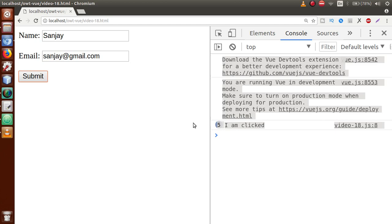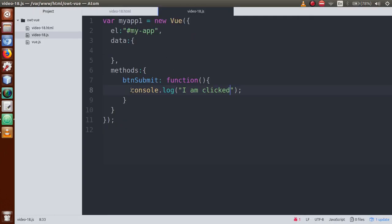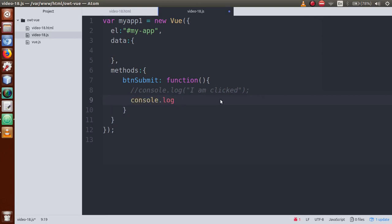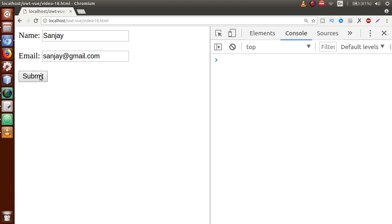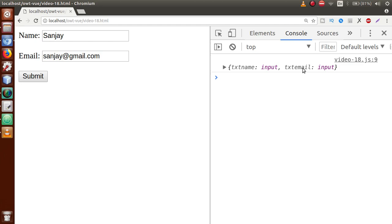Let's fill in some values — 'sanjay' and 'sanjay@gmail.com' — and click Submit. The 'I am clicked' message is firing. What we are going to do in this video session is learn about references: using the references of these text boxes to read their values. Let's go to the editor, comment out the previous console.log, and add console.log of this.$refs.